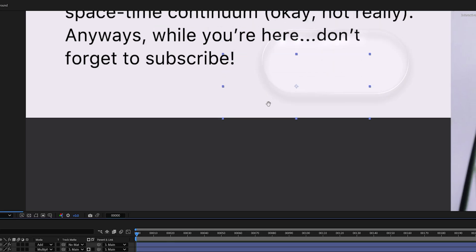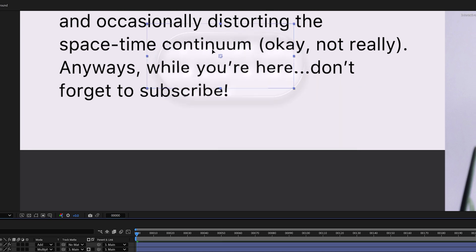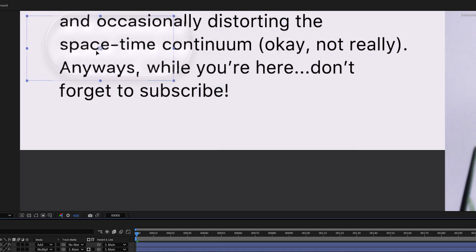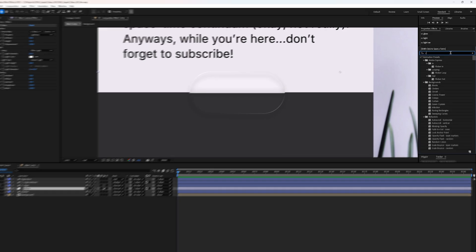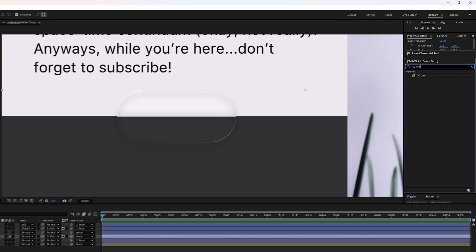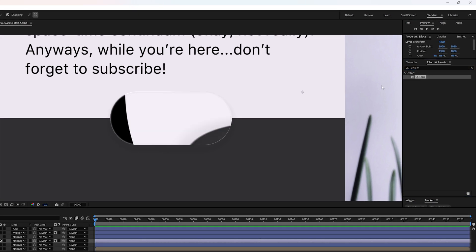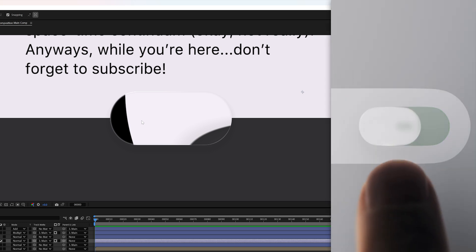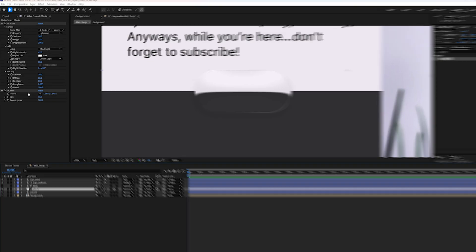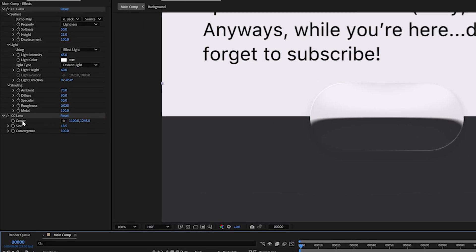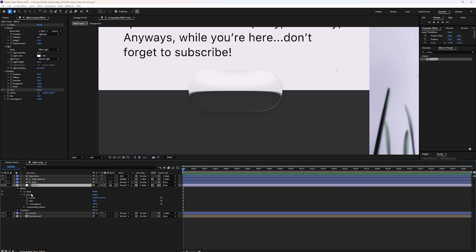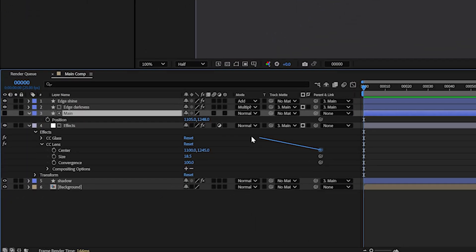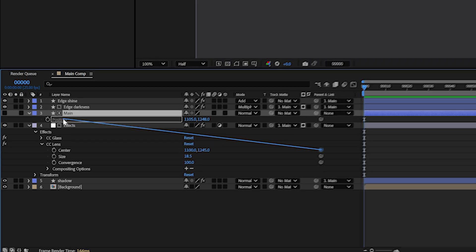Try moving the shape around and you will see a subtle glassy distortion that adapts to what's behind it. Next, let's add the CC Lens effect to the same adjustment layer. This is what gives us that intense lens distortion in the original Apple effect. First, double click the center property in CC Lens to open it in the composition. Then grab the pick whip and link it to the position of the main shape. Now the distortion moves with the shape.